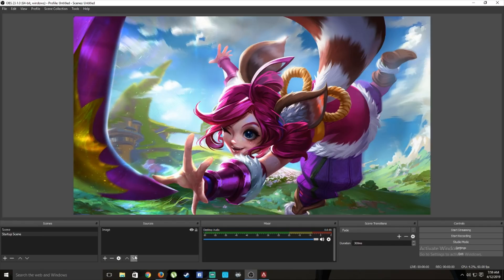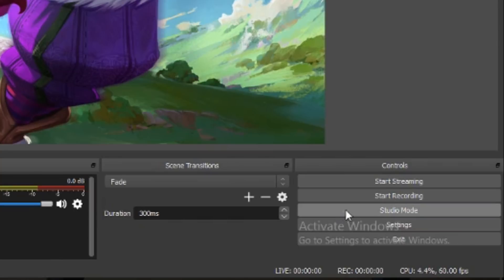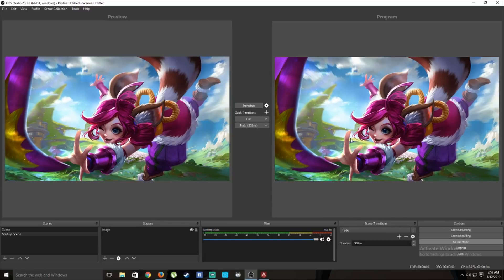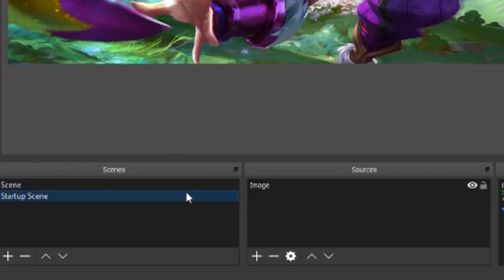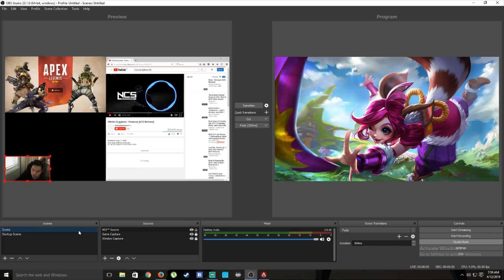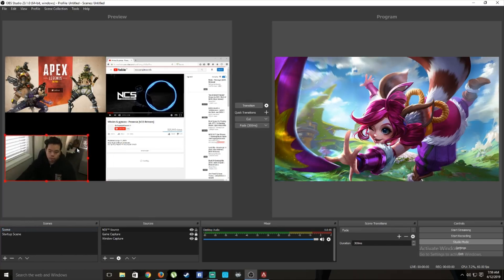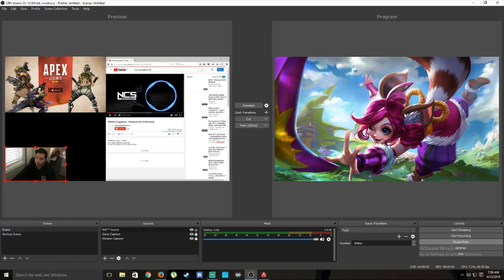Here's a great trick — if you want to see both your live scene and edit a scene simultaneously, click Studio Mode on the right side. You'll see two panels: Program is what's showing live right now, and the left side is your preview where you can edit without affecting the live scene.